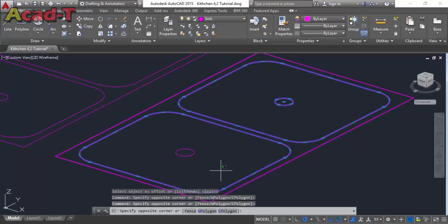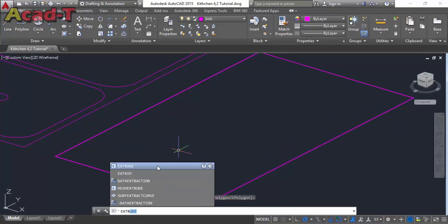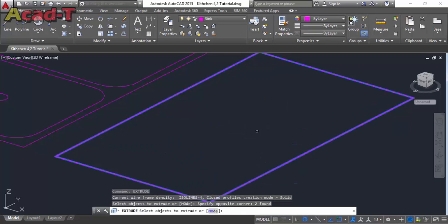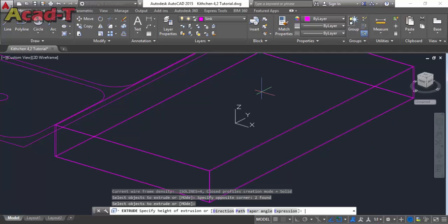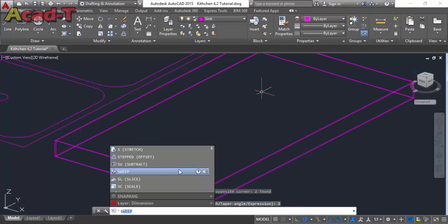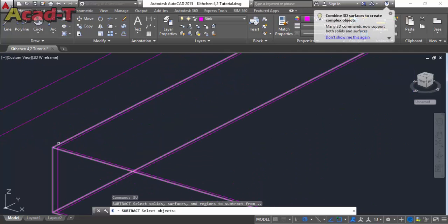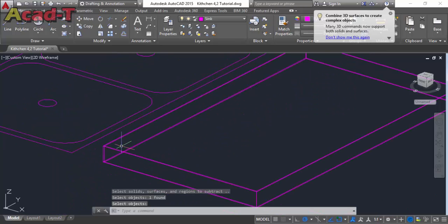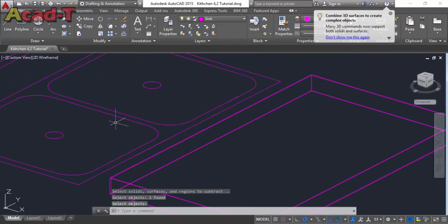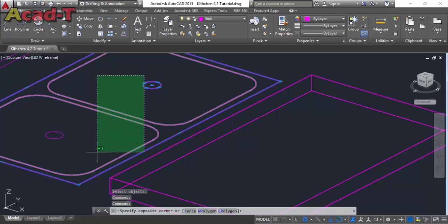Remove all extra objects, use the extrude command and give the dimension of two inches. Use the subtract command to make the inside of the rectangle hollow.